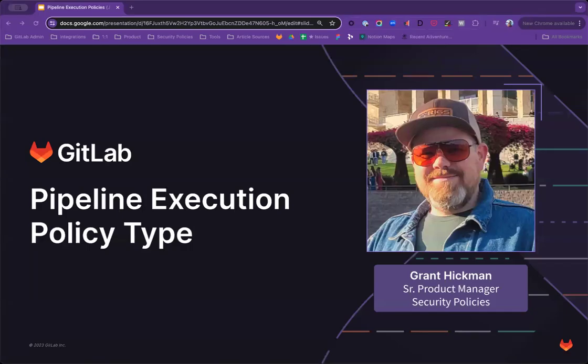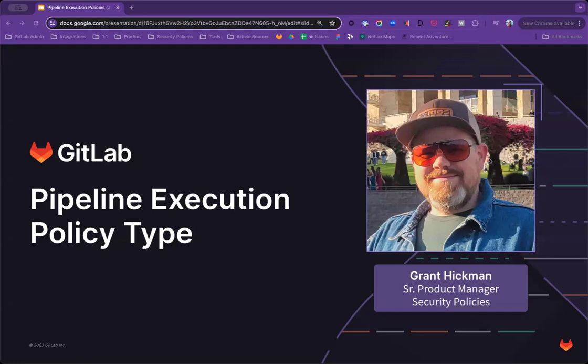Hello, I am Grant Hickman, Product Manager for the Security Policies Group at GitLab. In this presentation, I want to share more about our upcoming release of the pipeline execution policy type.